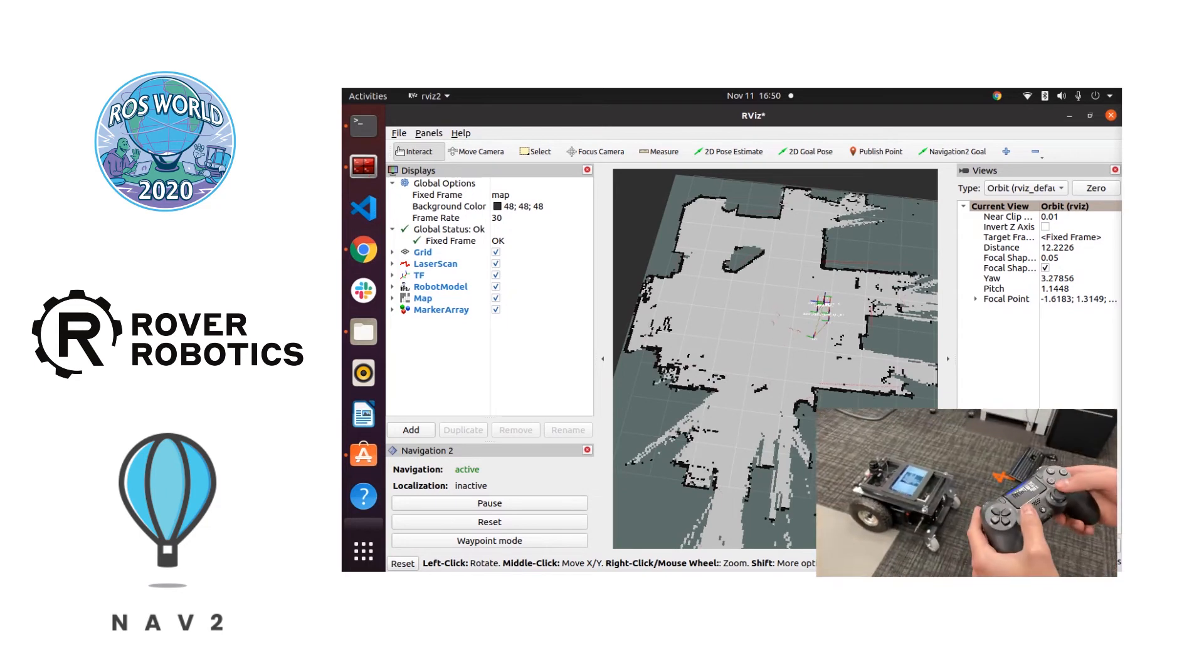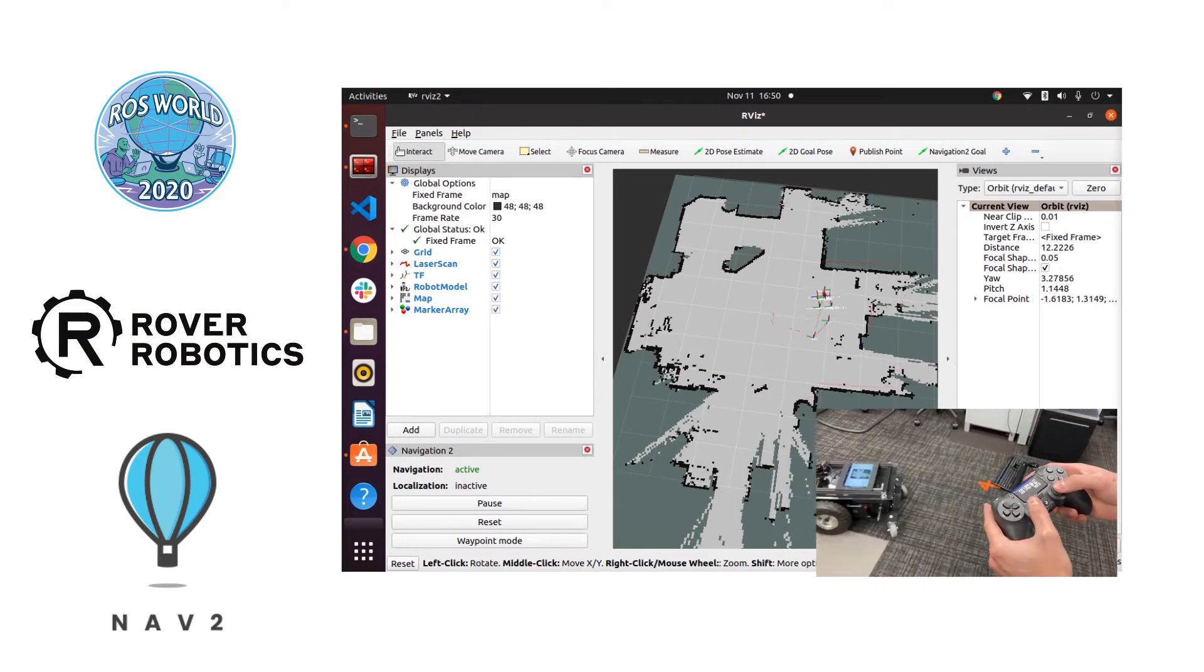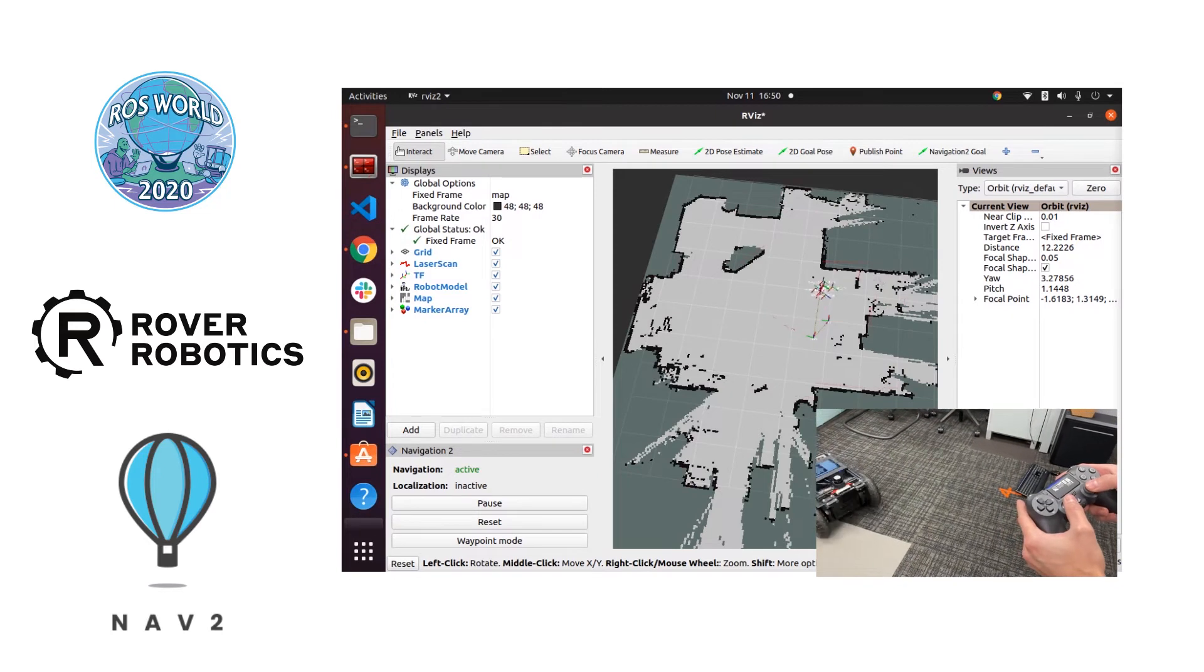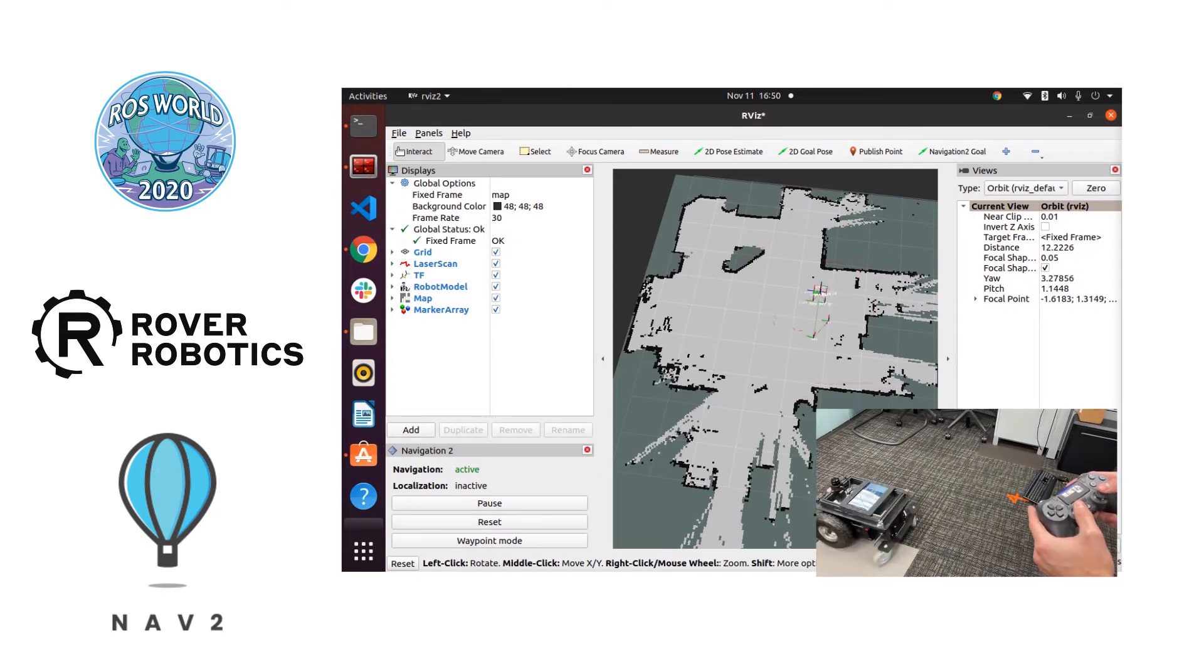Here's the PS4 controller that we're using. Pretty simple controls. This is just for the map creation part.